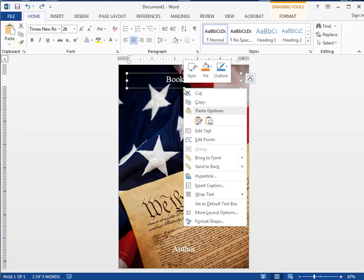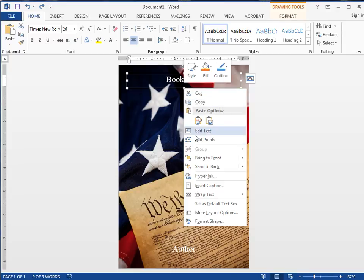One nice thing about Microsoft Word is if you just right click on something, it gives you a lot of options. You know, if you want to put a hyperlink in there you could. I don't know why you would, but you could. You can format the shape.